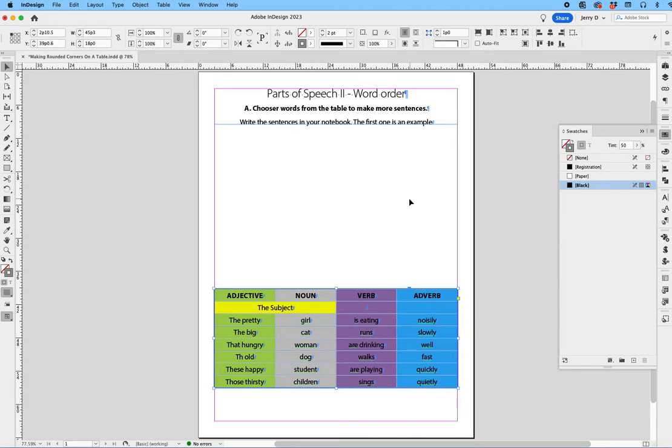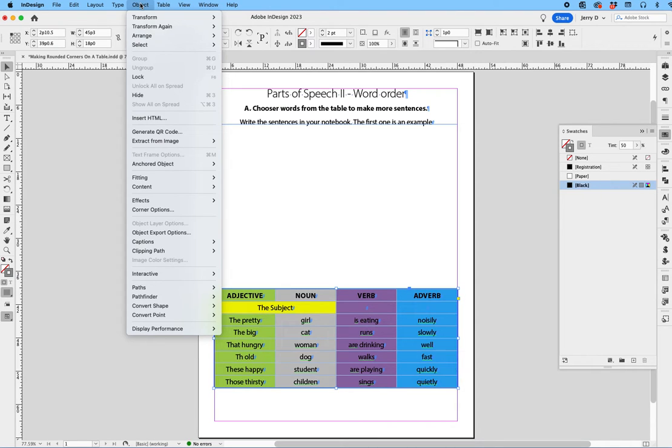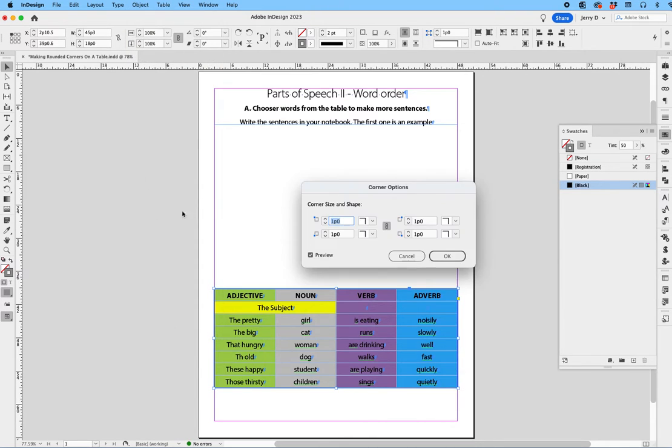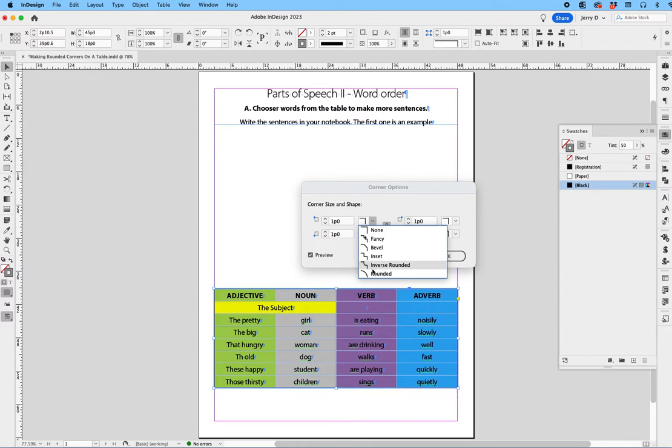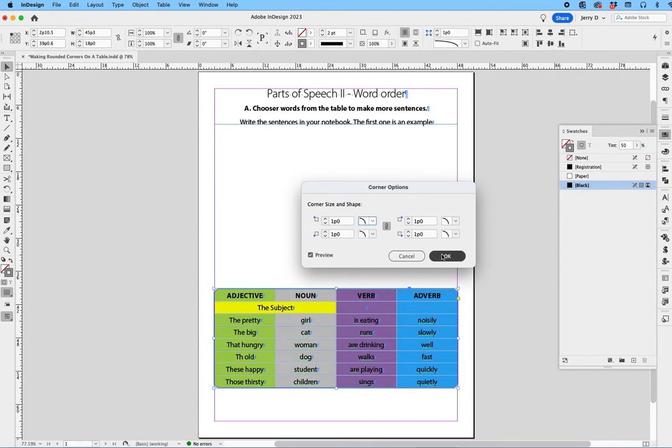All right, now that I have that, and I still have this frame selected, I'm going to go back up to Object, drop down to the Corner option, and I'm going to say, let's make that a rounded corner, so I'm going to say OK.